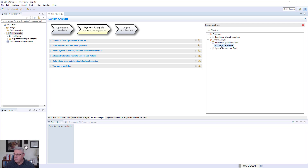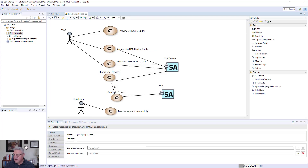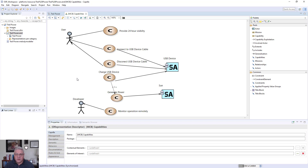The first diagram we'll look at is the mission capabilities diagram. These are the capabilities delivered by the system — we've narrowed the scope from the operational analysis down to the actual system being delivered. The system in this case is the TrailPower. It will provide 24-hour visibility, connect to a USB device cable, disconnect the USB device from the cable, charge the USB device, generate power, and monitor the operation remotely.